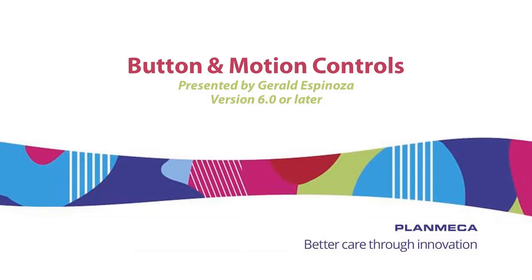Hello, my name is Gerald Espinoza, clinical specialist for PlanMECA USA. Today's topic: 6.0 button and motion controls.